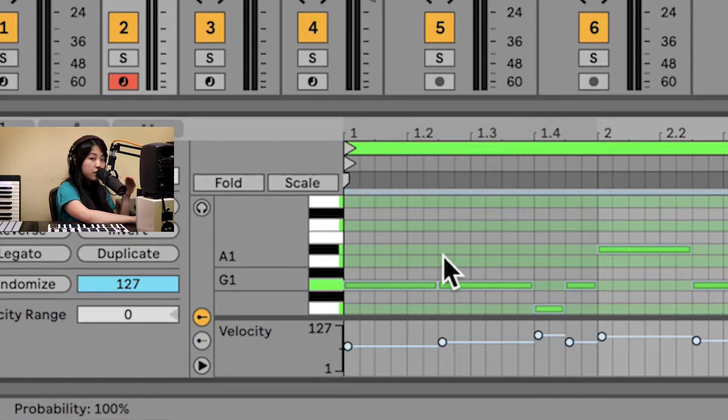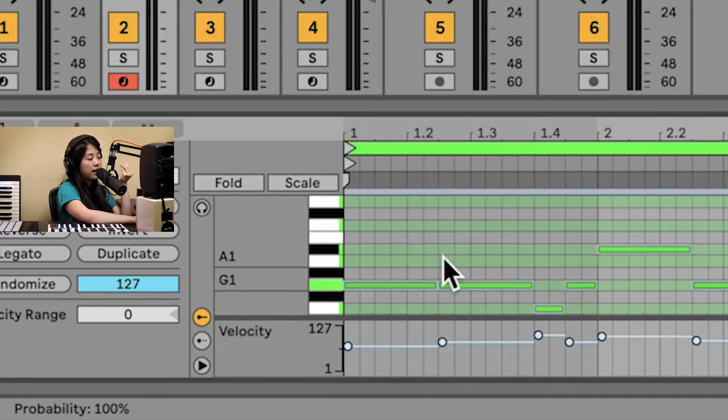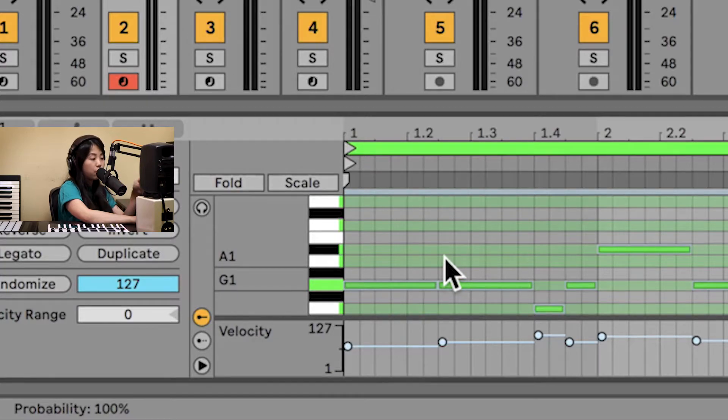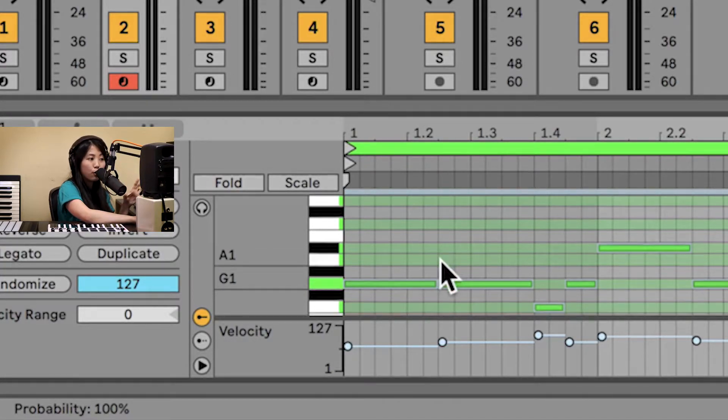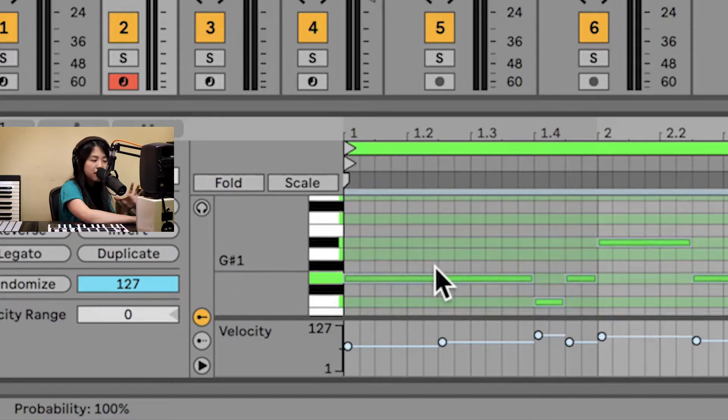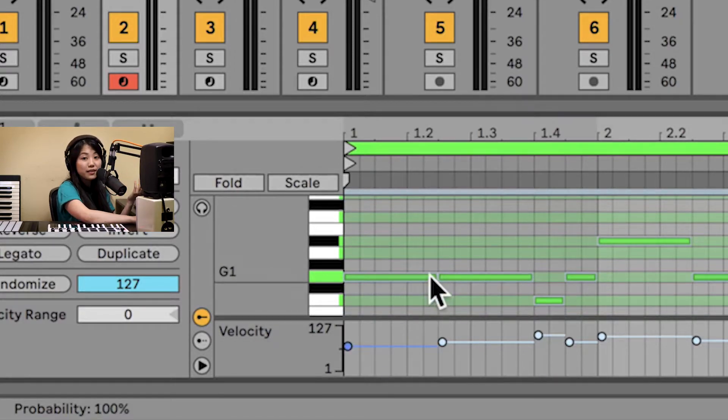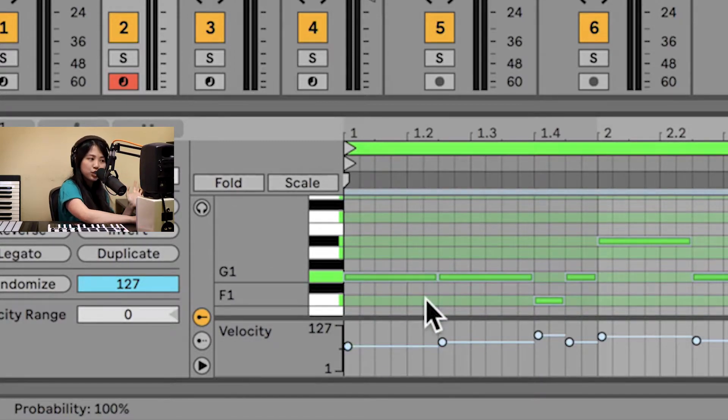Any of these highlighted lanes means that the note corresponds to a note in the scale of G minor. In this case, I can see that the notes I played in were all in the key of G minor, which is great.